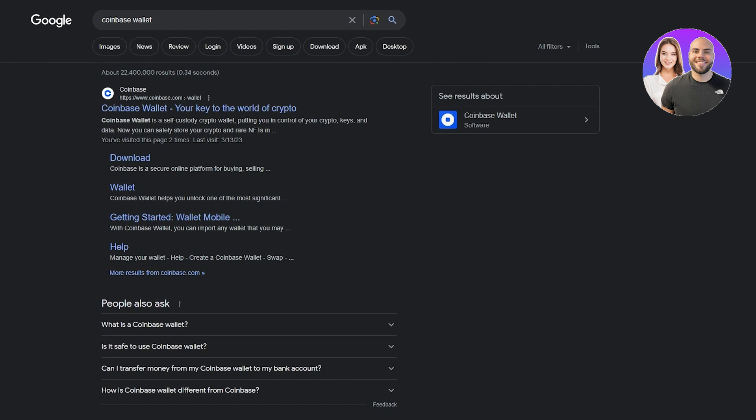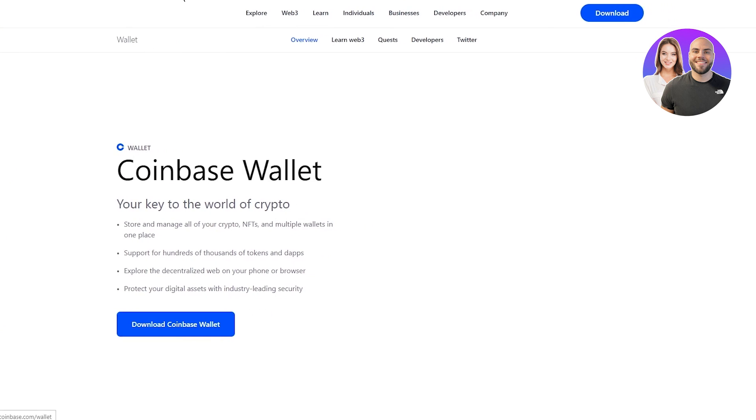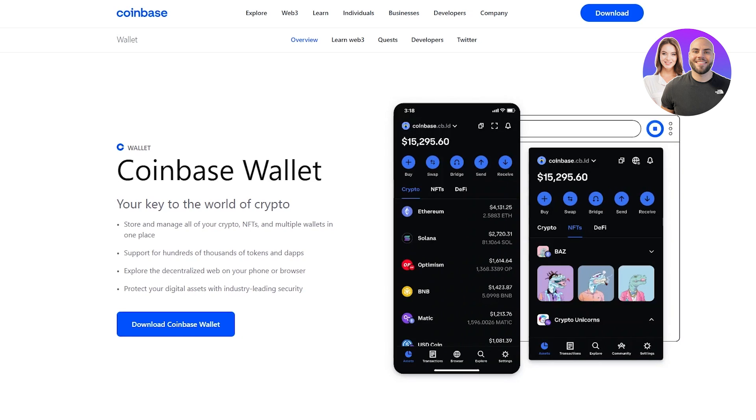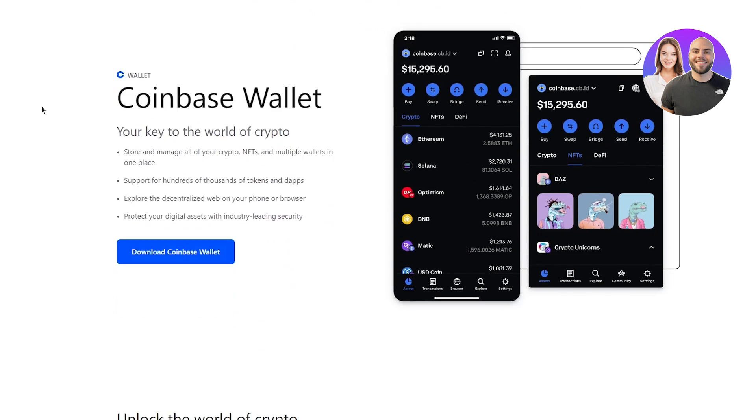What you're going to do is come here on Google and write Coinbase wallet. Once you write Coinbase wallet you're going to come to this website where it's going to be coinbase.com/wallet.